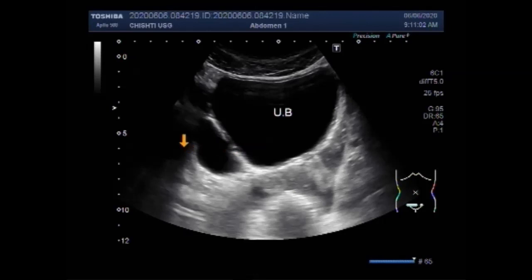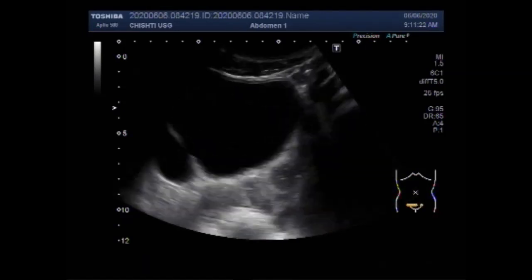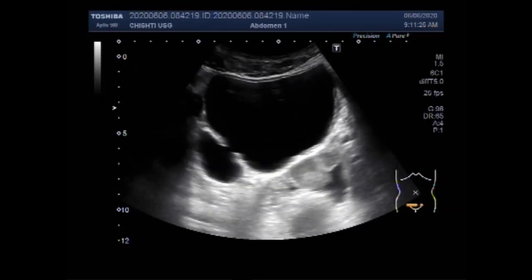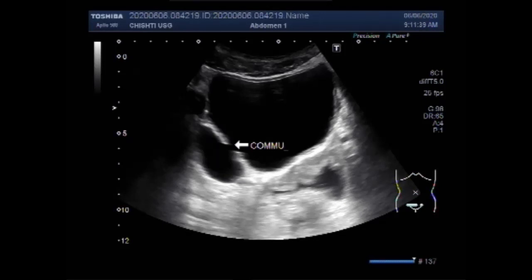Now you can see the diverticulum in the left lateral wall of the urinary bladder. This is the diverticulum and it measures about 42.6 mm by 24.1 mm. You can see the communication between the urinary bladder and the diverticulum, and there is a small amount of thick sludge seen in the urine present in the diverticulum.